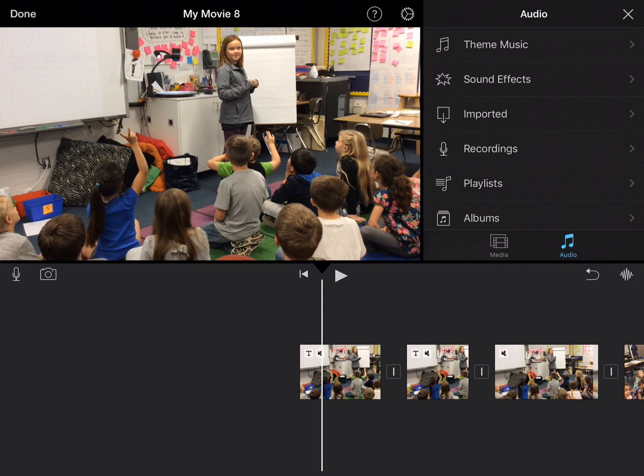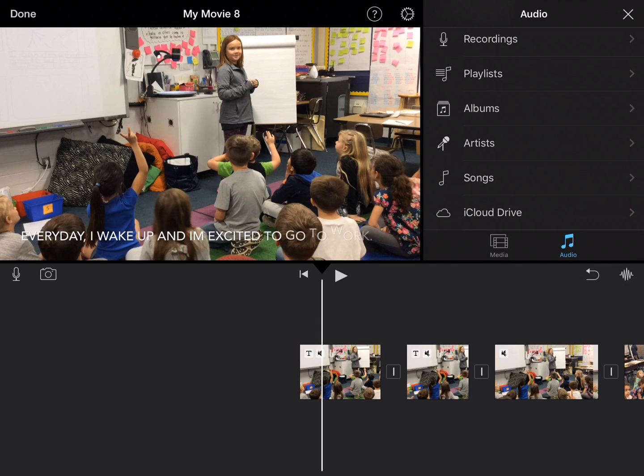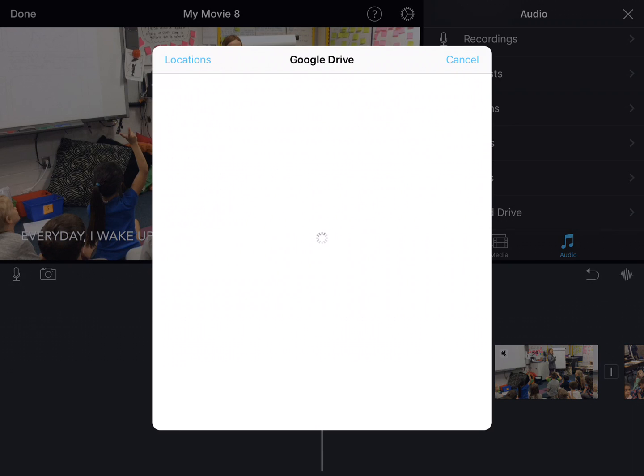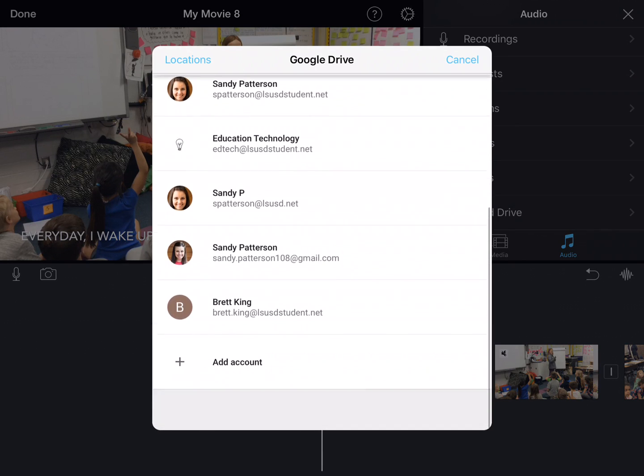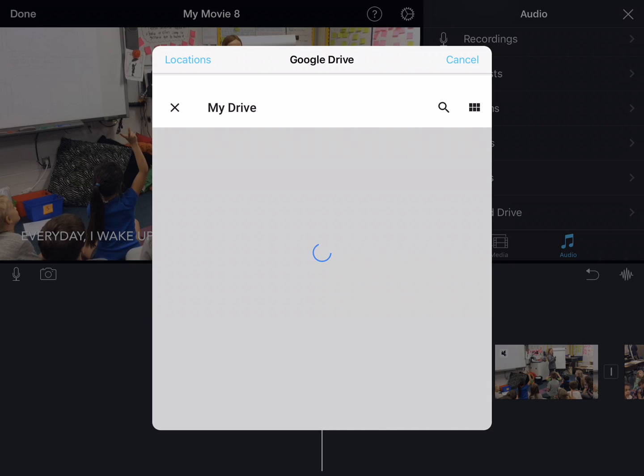We have the theme music but what we want to do is add it from our iCloud Drive. I'll click on that. If you do not see it, click on your account here and make sure that you're signed in.